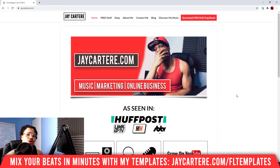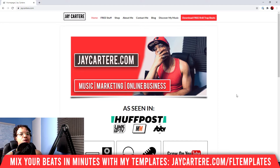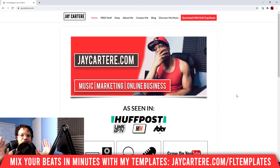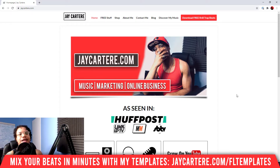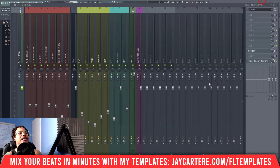My question of the day is: do you use a template to make your beats in FL Studio, or do you start everything from scratch every time you make a beat? Let me know in the comment section down below. Now let's get into it.